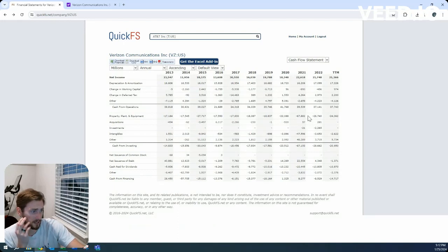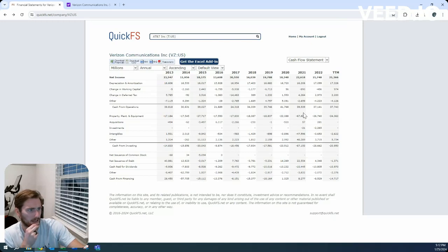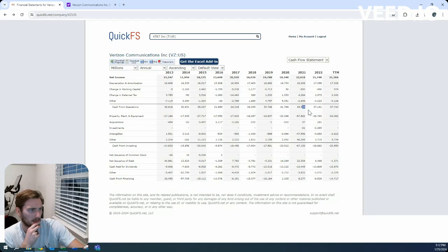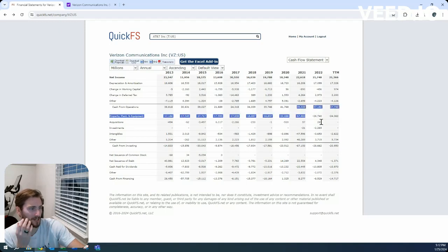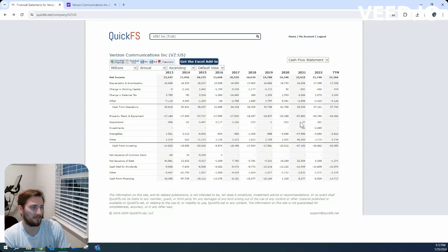Their free cash flow, I mean, 2021 was interesting. Pretty big negative number there. But if you remove that and the lowest number, basically the most recent two years, you're probably looking at about $18 billion in free cash flow.